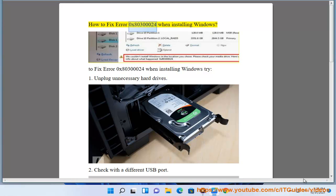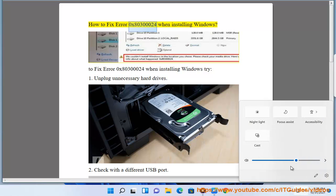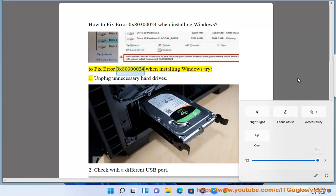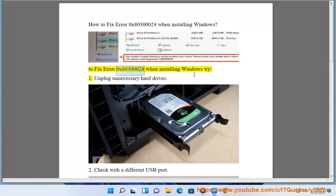How to fix Error 0x80300024 when installing Windows. To fix Error 0x80300024 when installing Windows, try: 1. Unplug unnecessary hard drives.